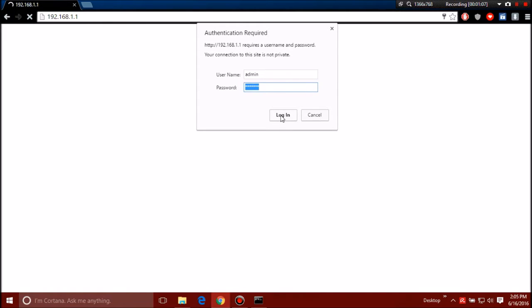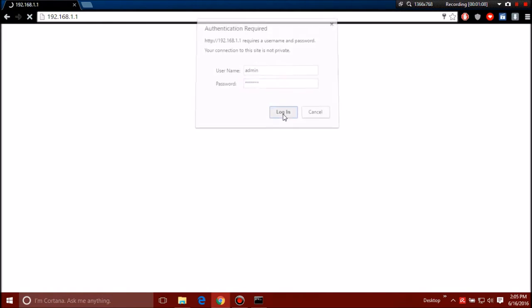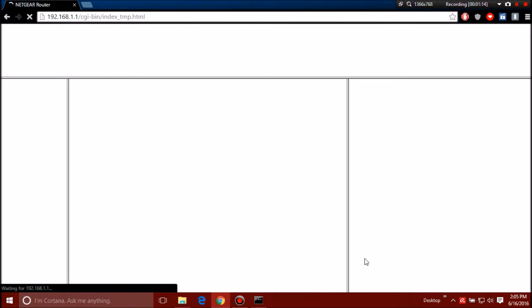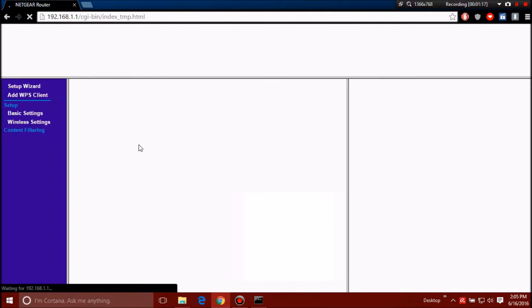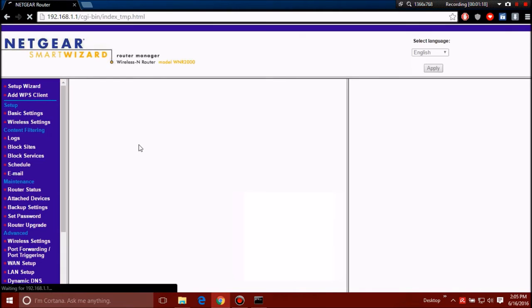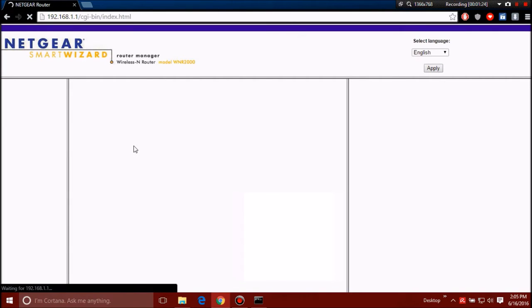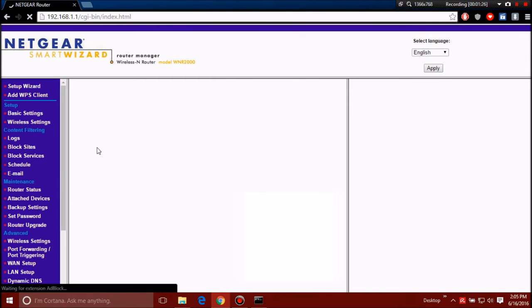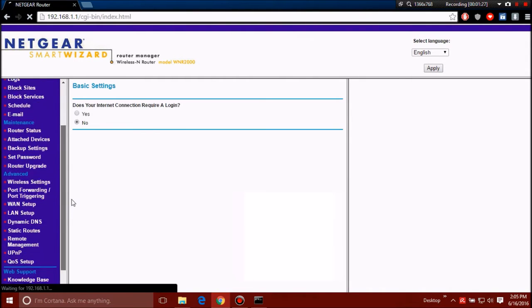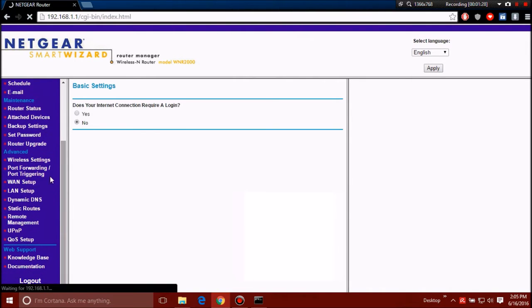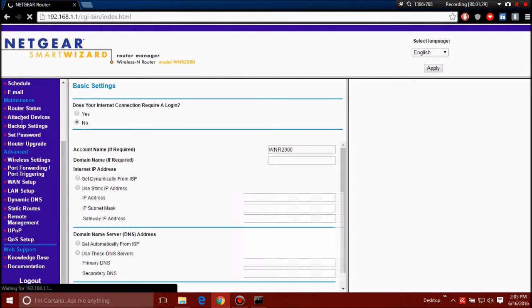So then you want to log in, and yours is going to look a lot different than mine, but that's pretty much it. Yours will look different but follow the same concept, the same steps. If you are having problems let me know and I'll definitely help you. Just comment below if you guys are having issues with your port forwarding.